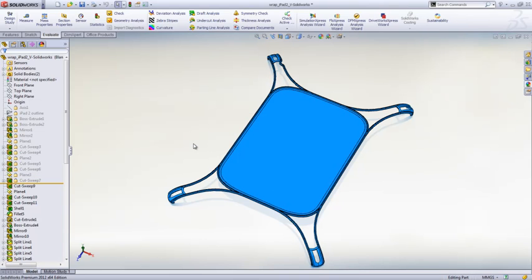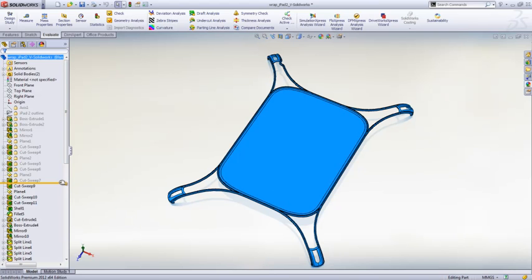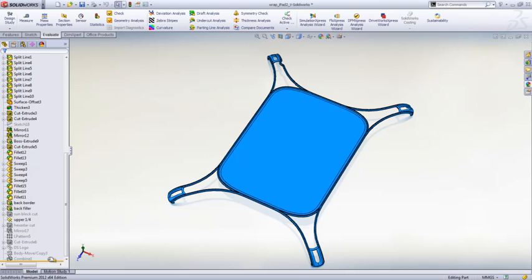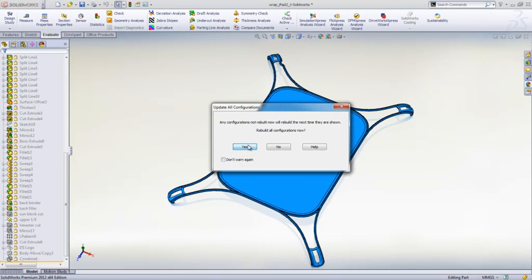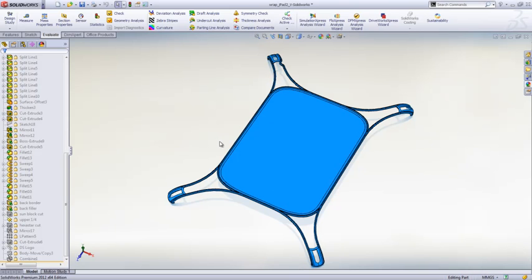Configurations are supported in parts with multiple variations. The Feature Freeze Bar remains in the same place across all configurations. If an update is required to any of the configurations, you will receive a warning and will be given an option to rebuild them. You can also choose not to rebuild the configurations by either saying no when prompted or by right-clicking on the Feature Freeze Bar and unchecking Always Update Configurations.